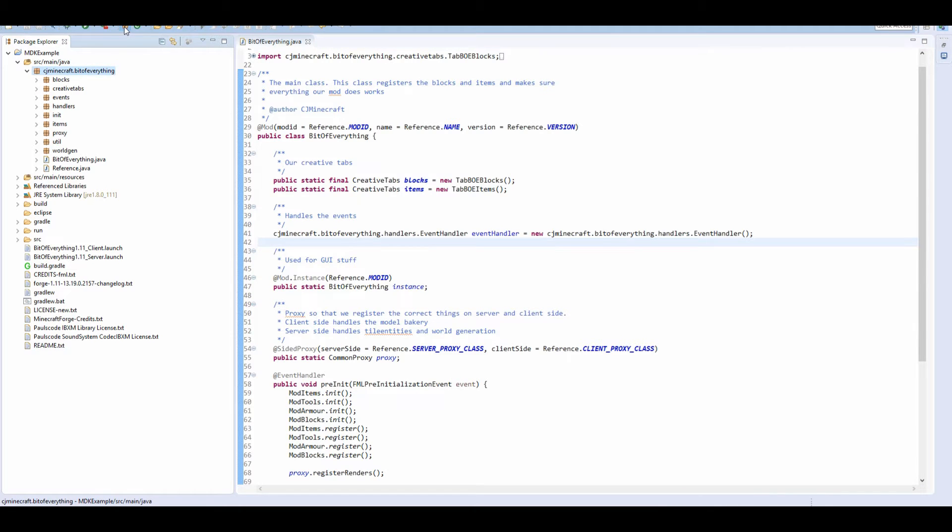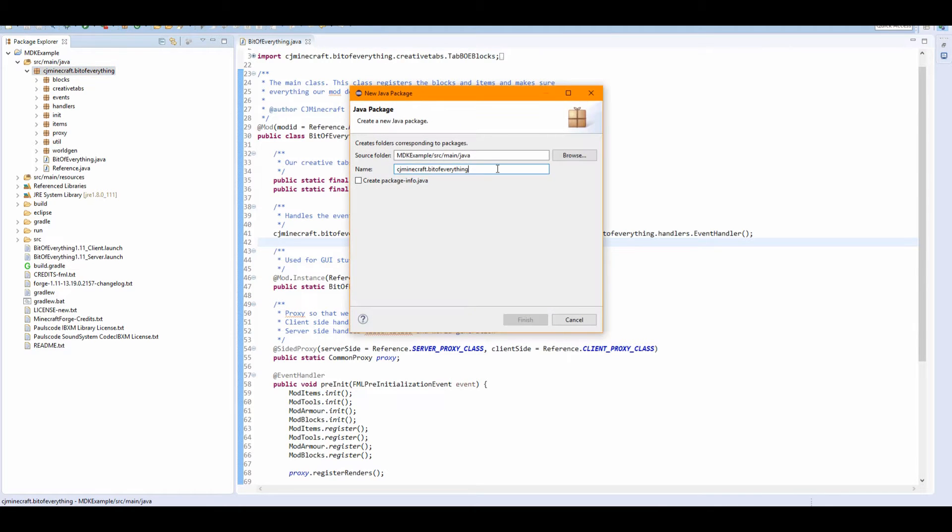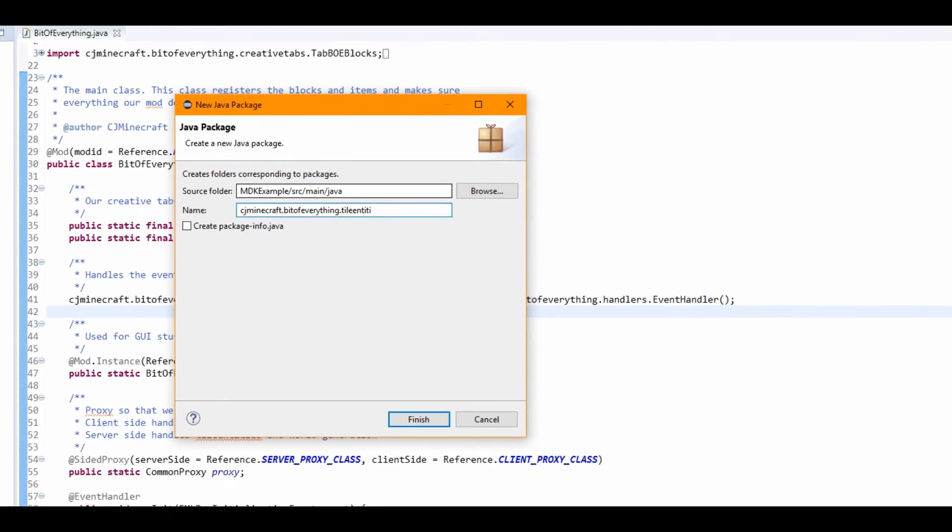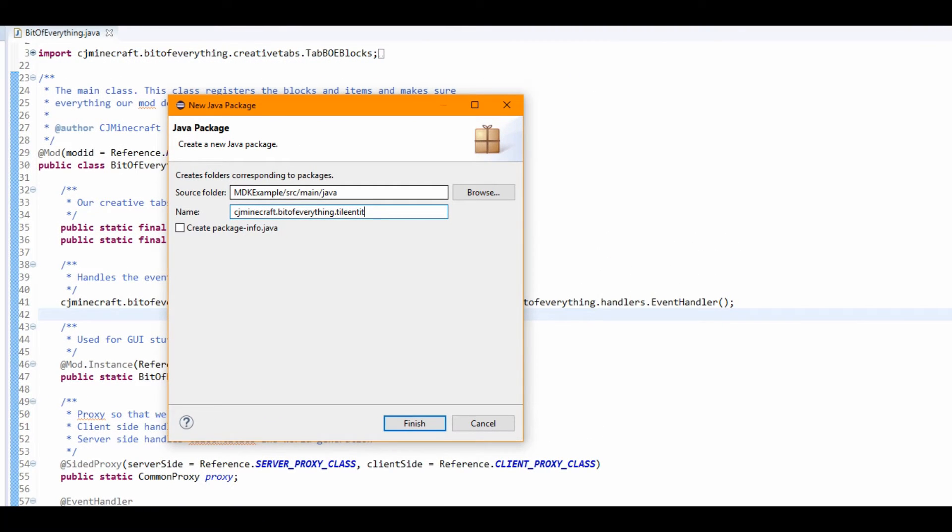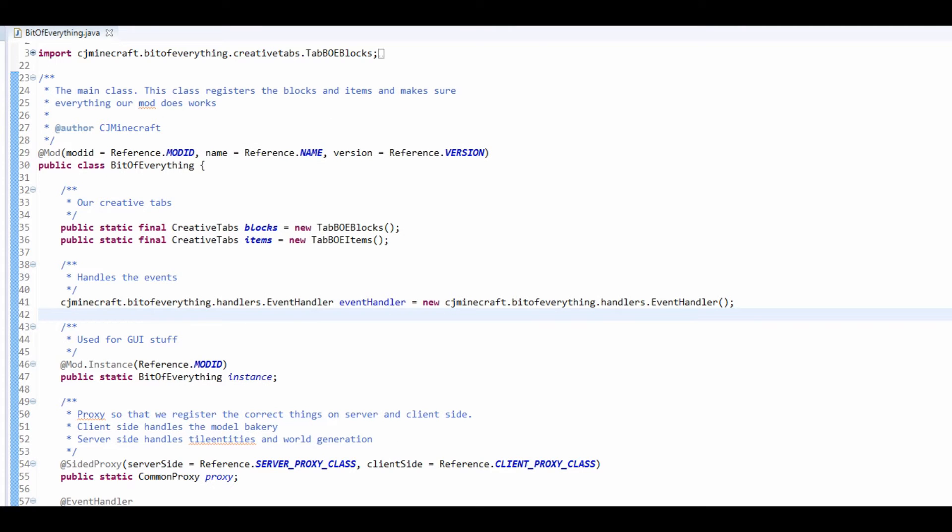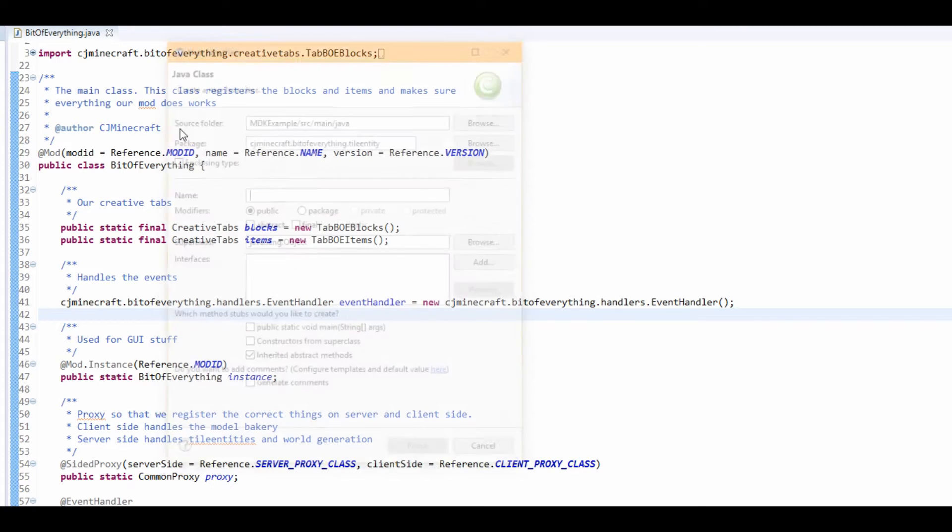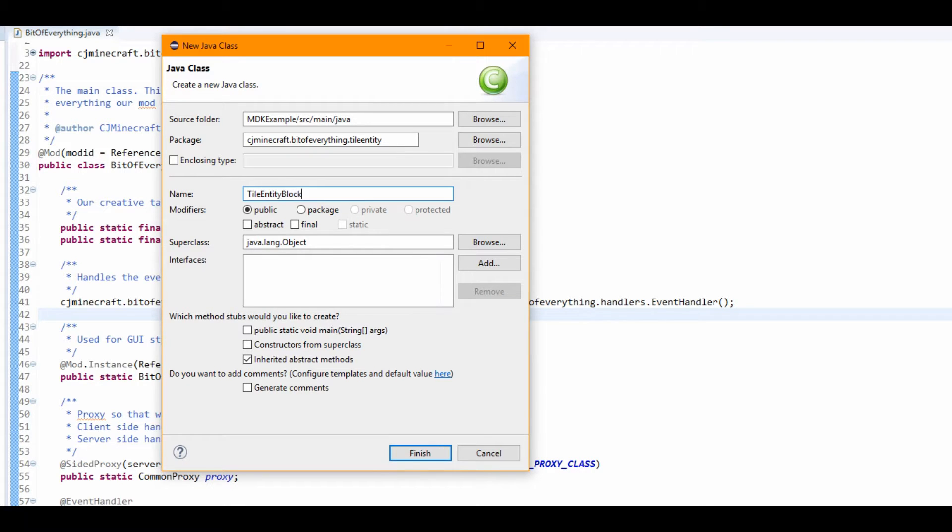First of all, we're going to create a new package, and we're going to call it .tileEntity. We're going to create a new tile entity, and this is going to be for a block breaker, so it's going to be TileEntityBlockBreaker.